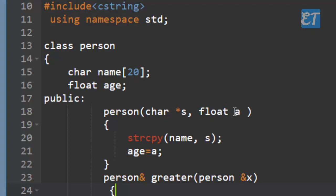For the name initialization, strcpy function is used to copy the name. If strcpy is not available in the definition, we need to include the appropriate header file. Age is also assigned in the constructor.